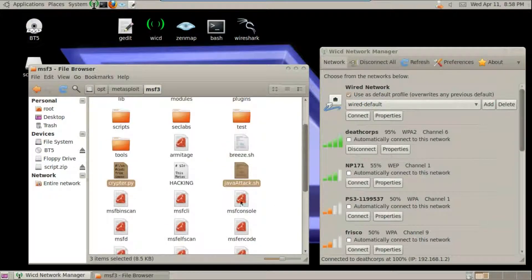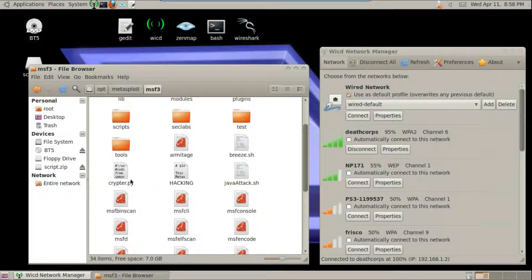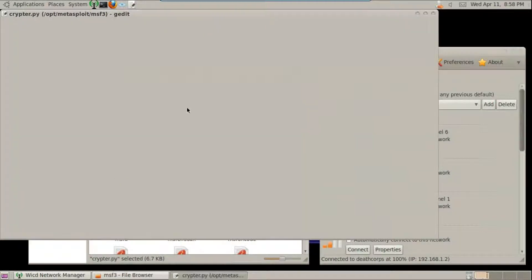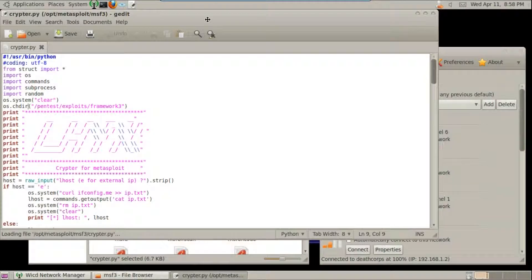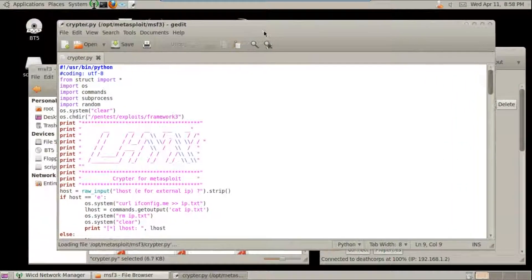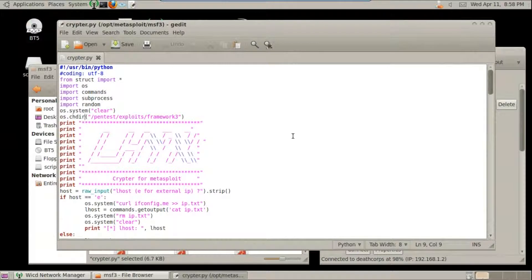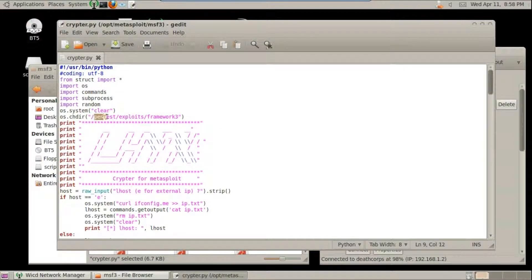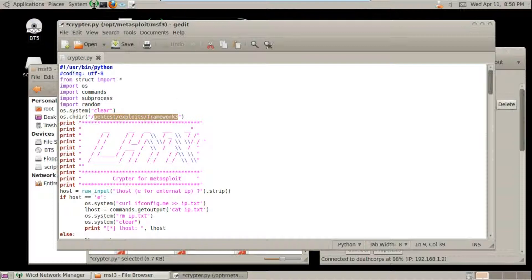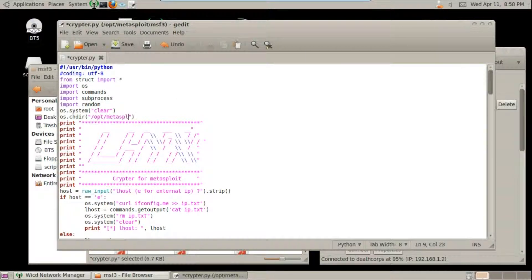Once you're done, go ahead and open the script. Let's change this directory to our current Metasploit directory.